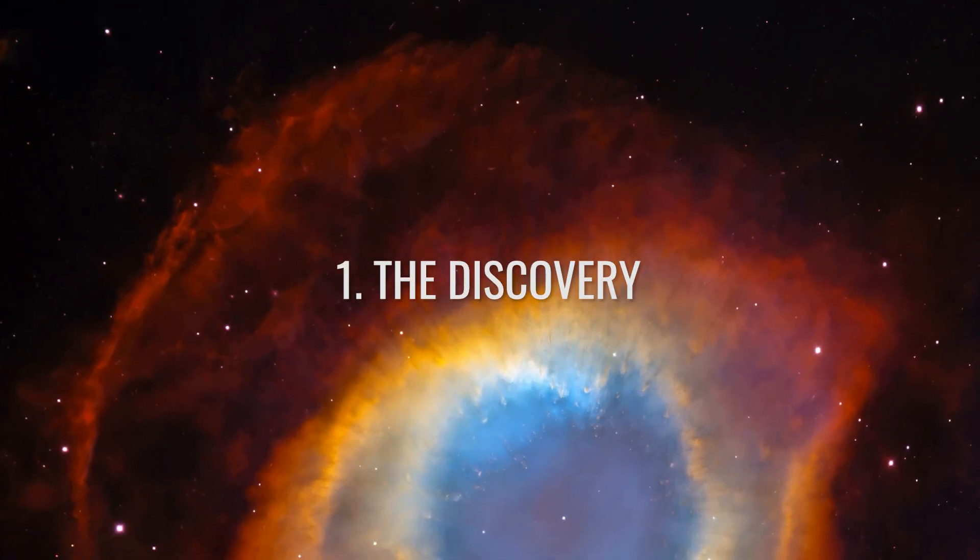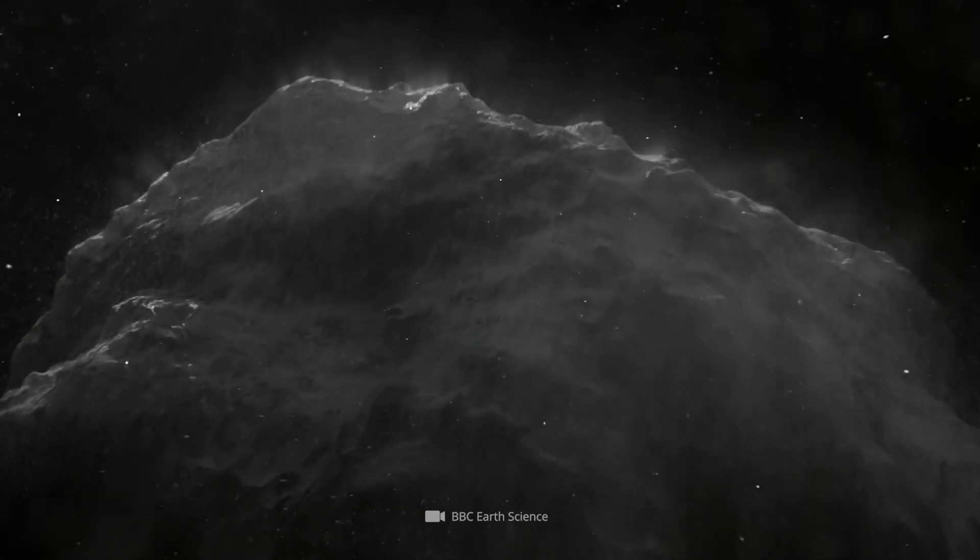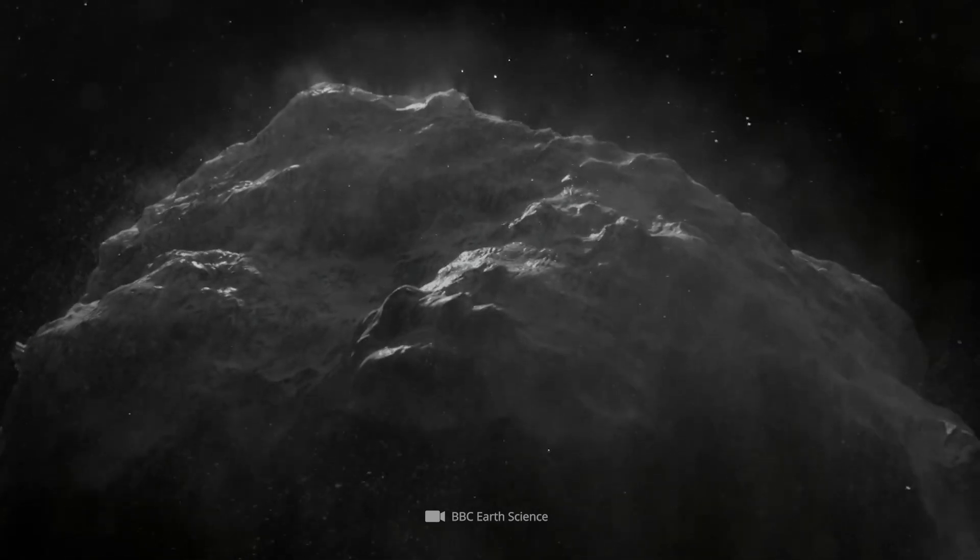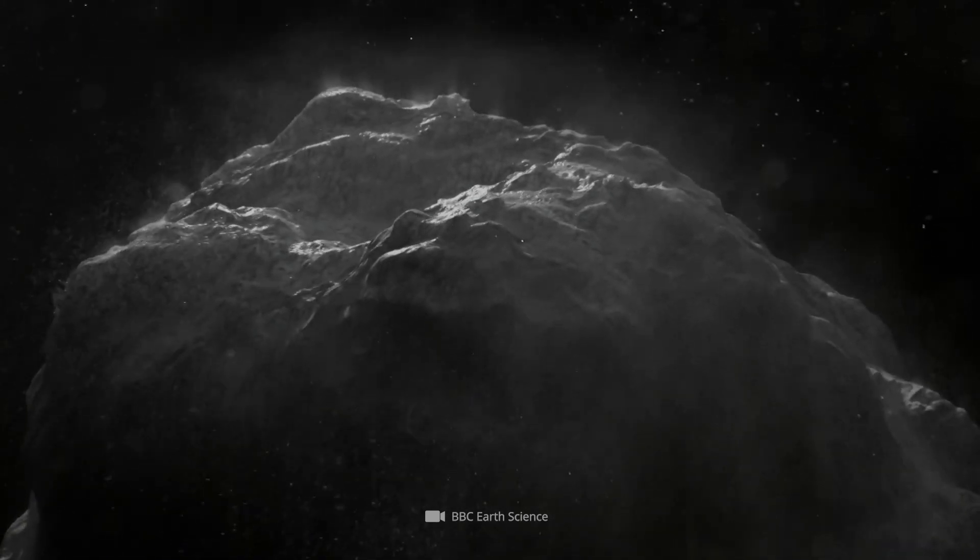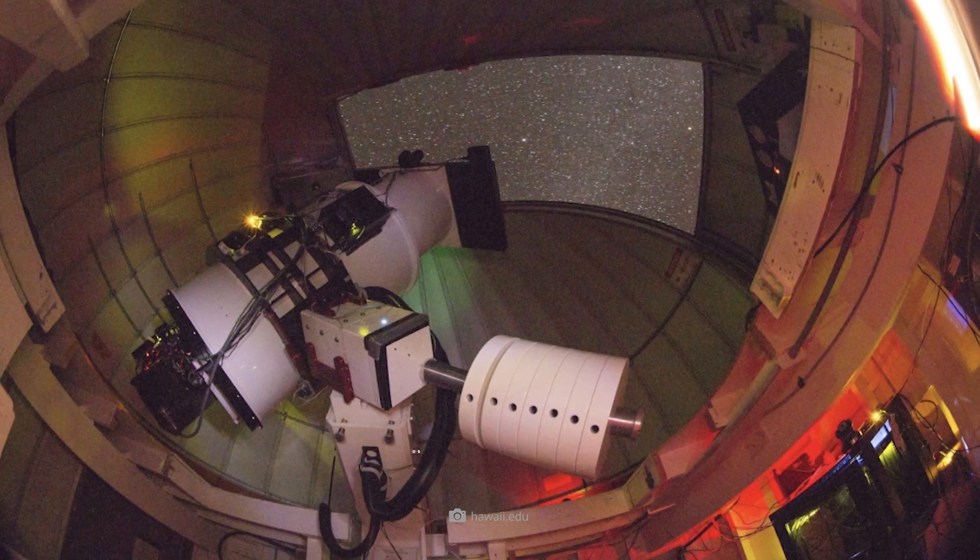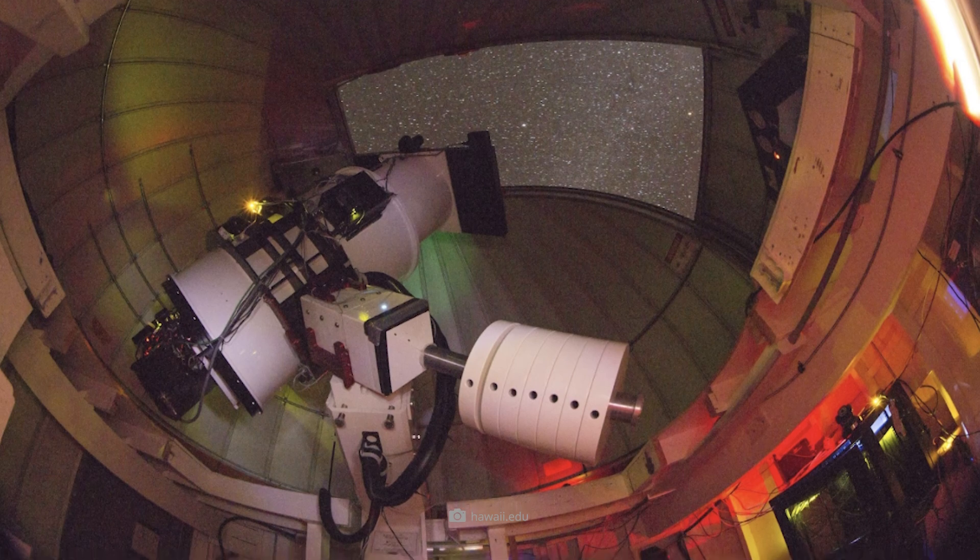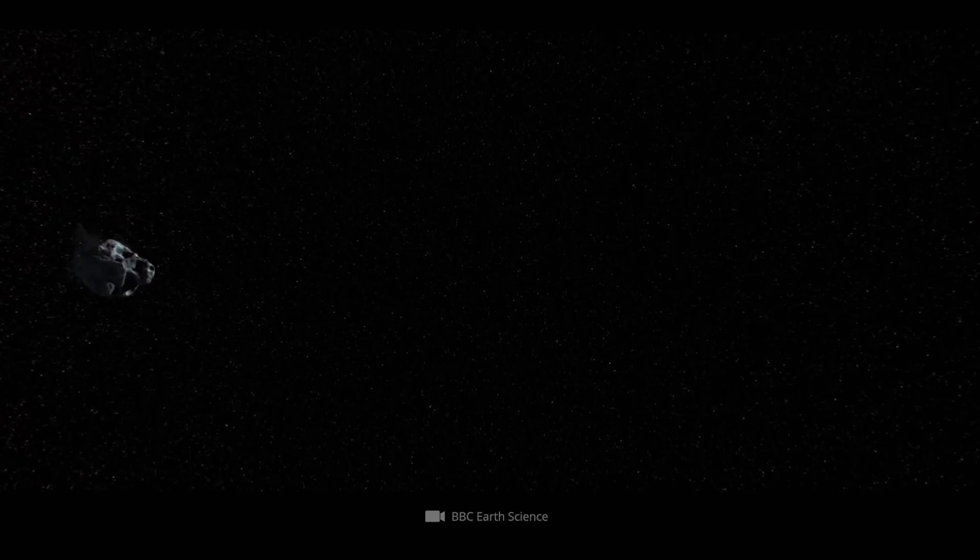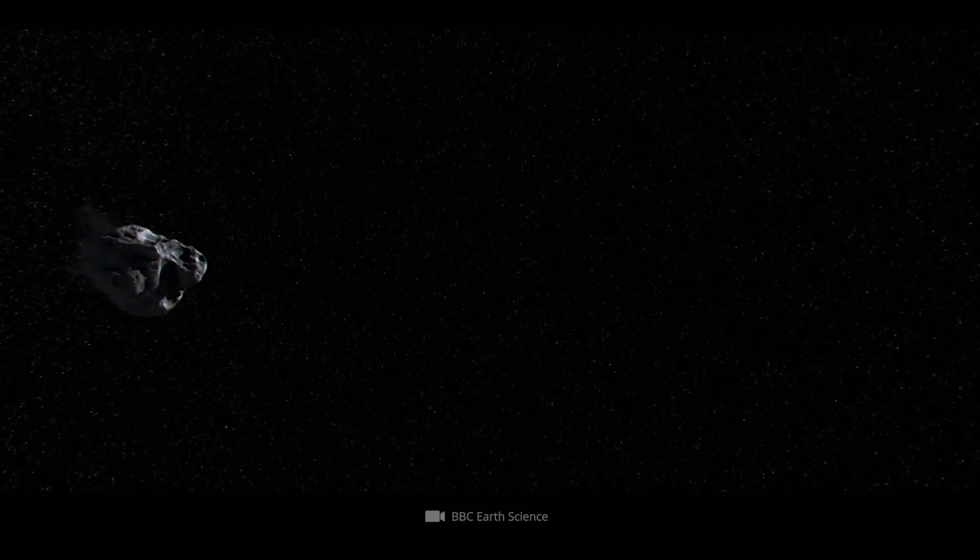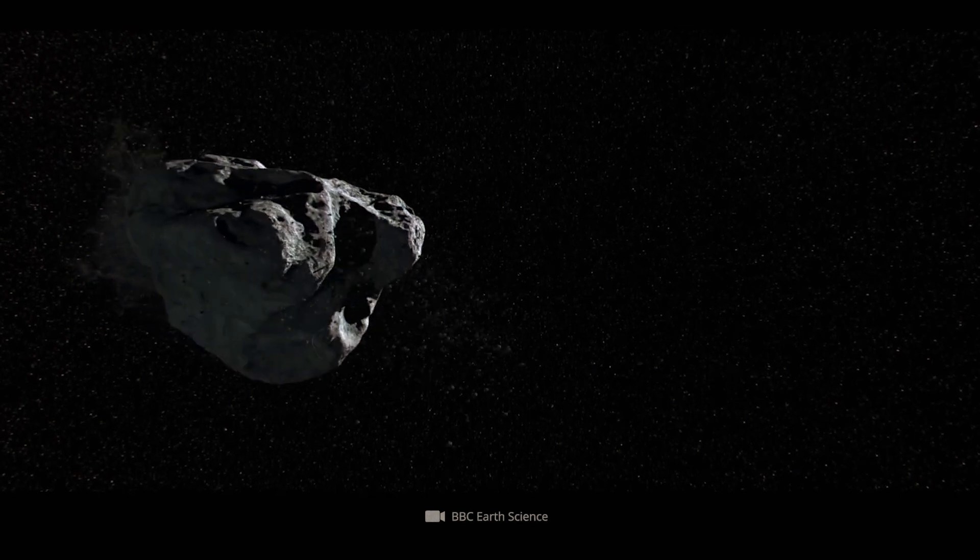Asteroid 2024 YR-4 was discovered on December 27, 2024, by the Chilean station of the Asteroid Terrestrial Impact Last Alert System in Rio Hurtado. The discovery occurred when the asteroid was close to Earth and thus became visible.